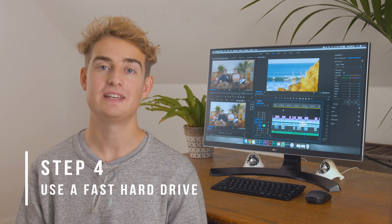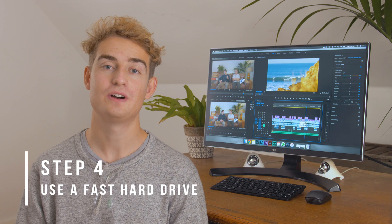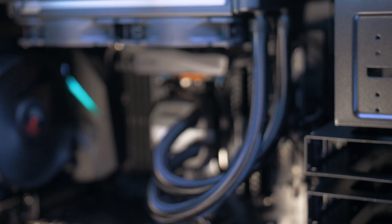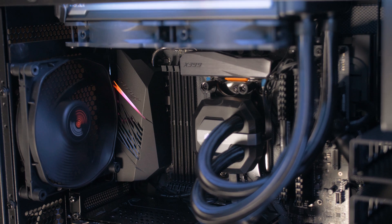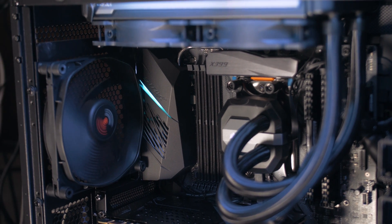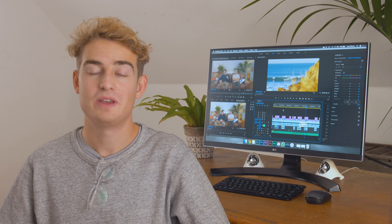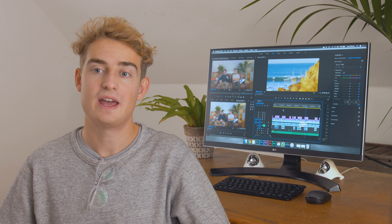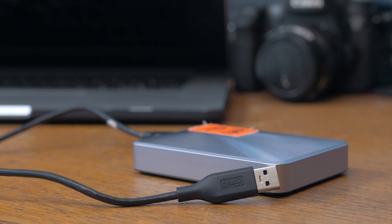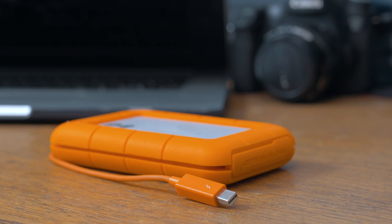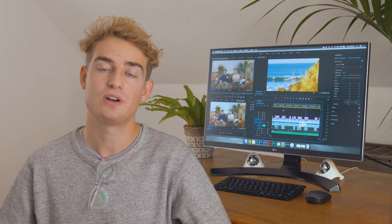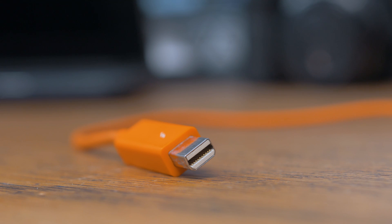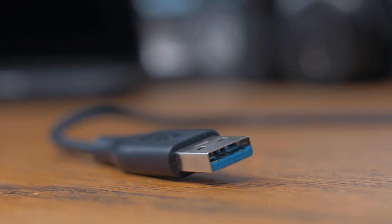Our fourth tip is editing using your fastest drive and connection available to you. Ideally you'll be editing off an internal SSD as these are really fast, but if you run out of space or have an older computer you can edit off an external hard drive — again preferably SSD — and try to use the fastest cable possible, such as Thunderbolt, USB-C, or USB-3.